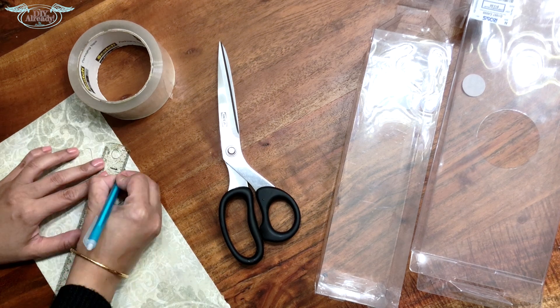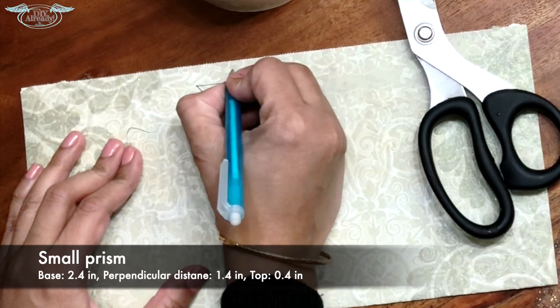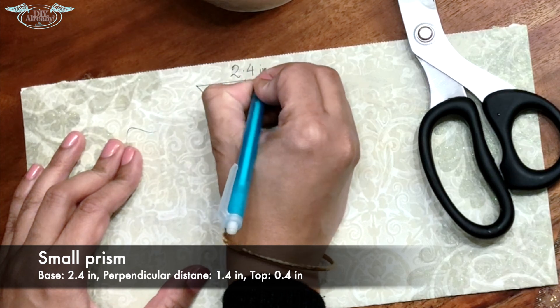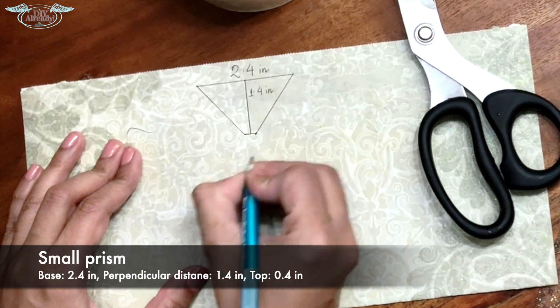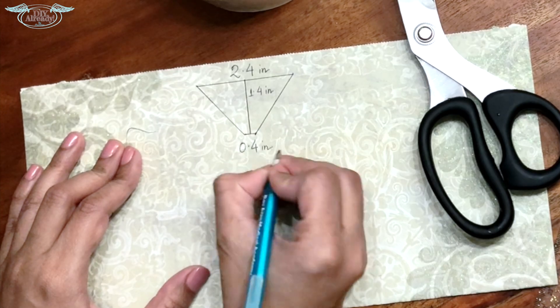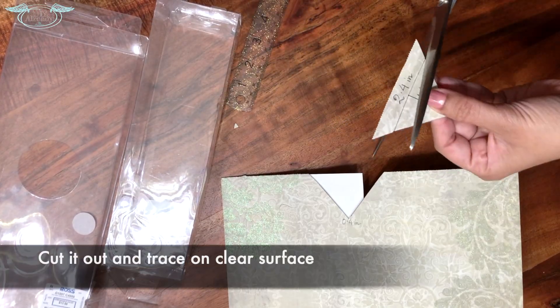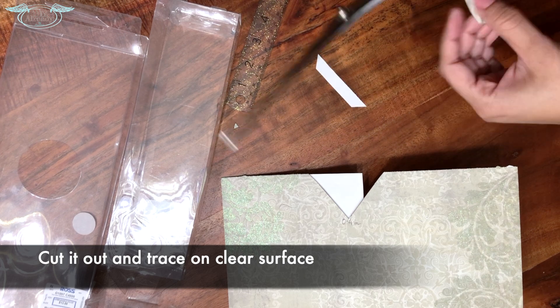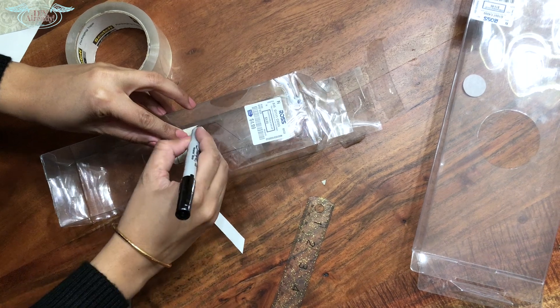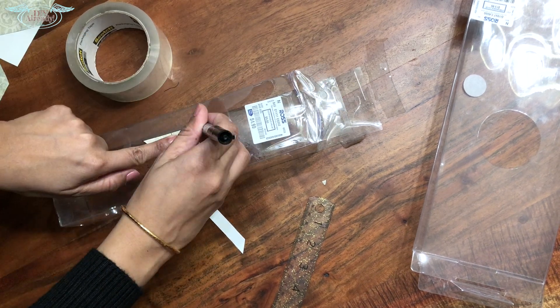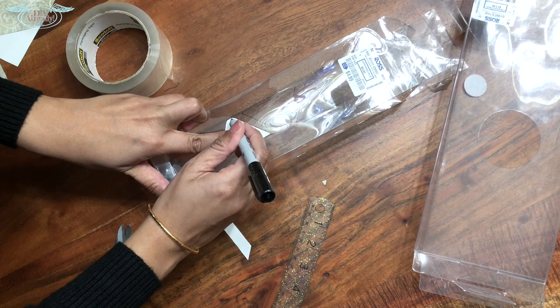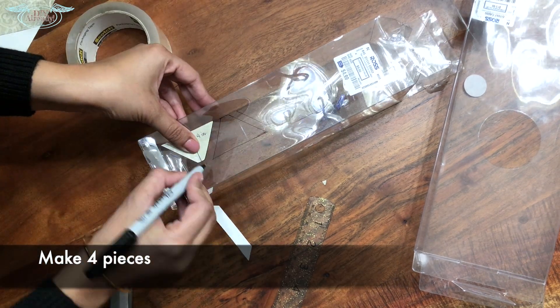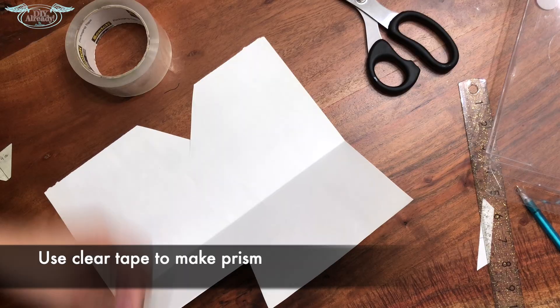For the first one, the base would be 2.4 inches, the perpendicular distance would be 1.4 inches, and top side would be 0.4 inches. Now I'm gonna go ahead and cut it out and trace it on the clear plastic I have. I'm gonna make four pieces and I will make the prism by attaching them with a clear tape.